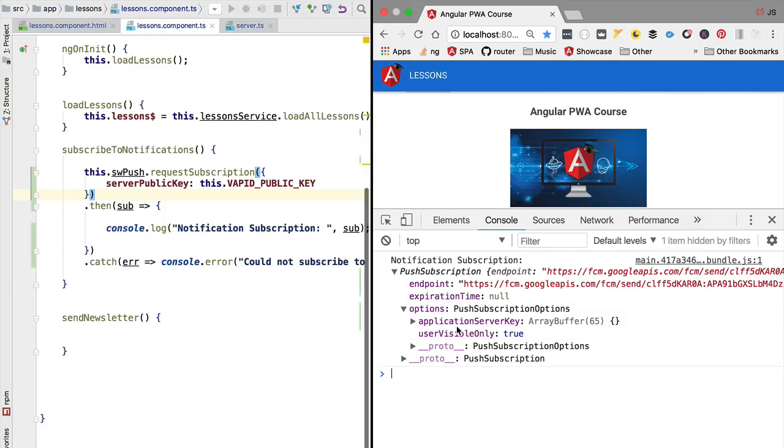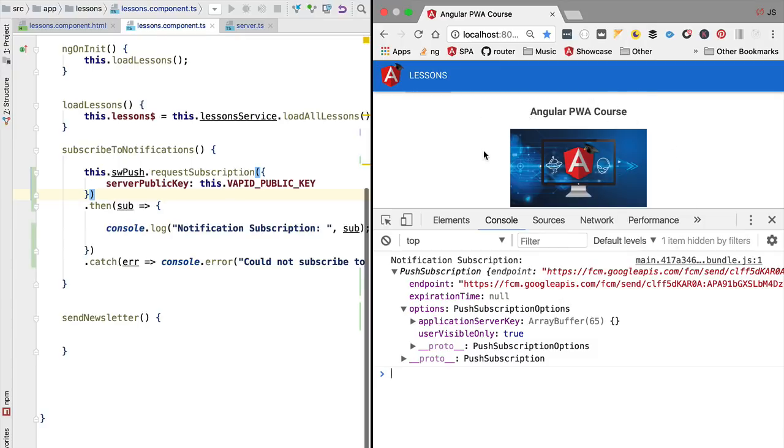This means that web push messages do not come directly from our server. They arrive at the browser via a service that is under the control of the browser manufacturer. This ensures from the point of view of the provider of the browser, such as Google in the case of Chrome, that they have control over the notification user experience.